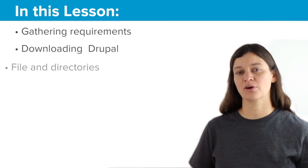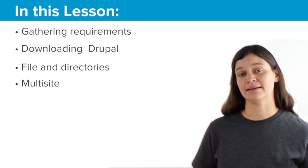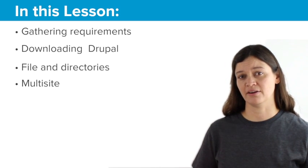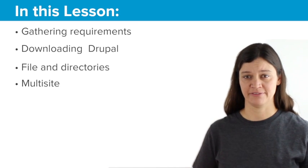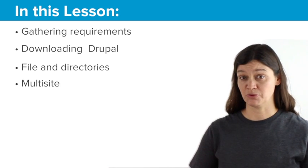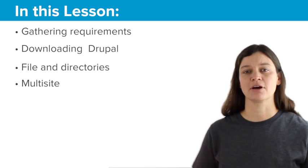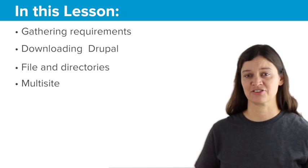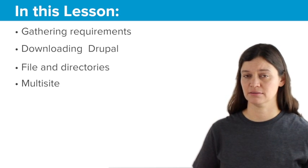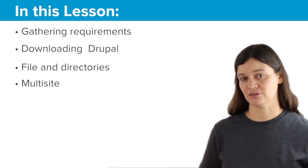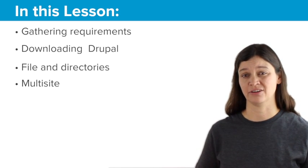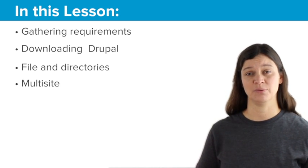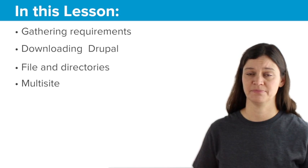In this lesson, to get things started, we're going to get ourselves ready for installation by going through a few steps to prepare for that. The first and most important one is gathering our requirements, making sure that we actually have all the requirements in place in order for us to do the installation. This is mostly checking things on our web server to make sure that we have the right software on the server.